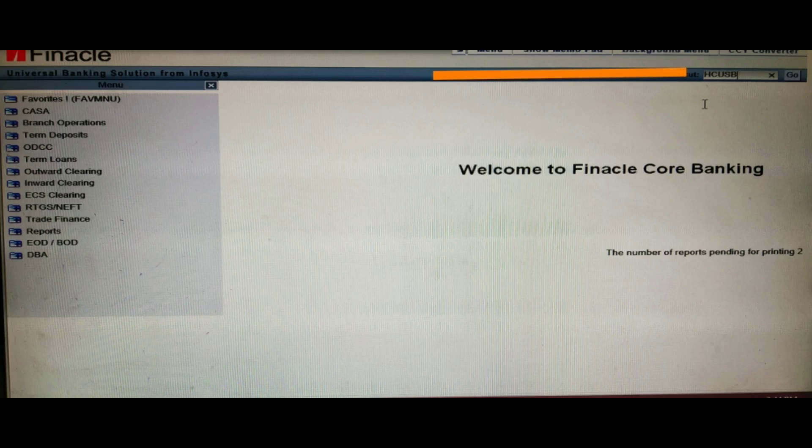Hello friends, welcome to my channel and welcome to the Finacle 10 tutorial. In this video, I will discuss how to find out how many savings accounts a particular customer has under a single ID in Finacle 10, including what menu to use and what options are available.